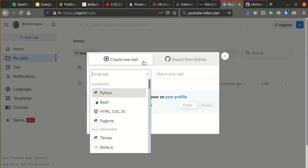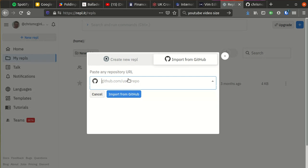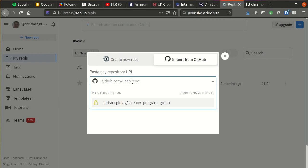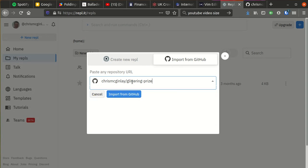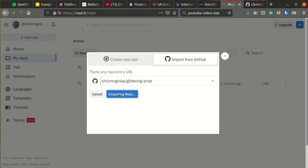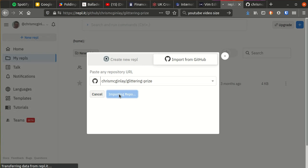So instead of creating a new repl with this option, we're actually going to import a bunch of code that I've written on GitHub. And that at the moment is in a repository called glittering prize, so if I import that from GitHub it starts to download all the code.